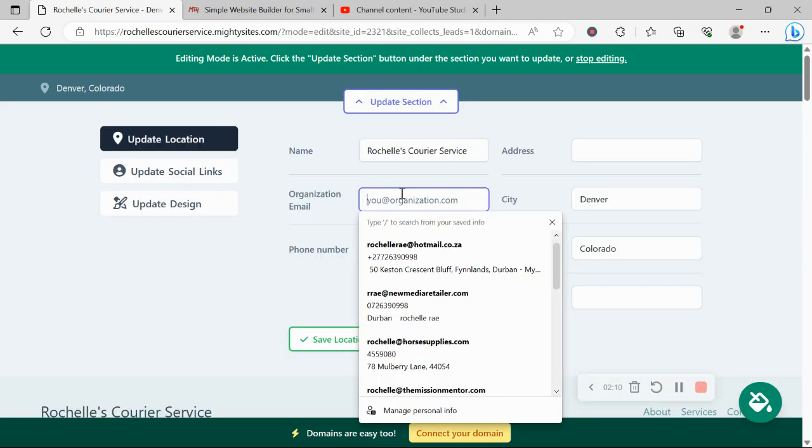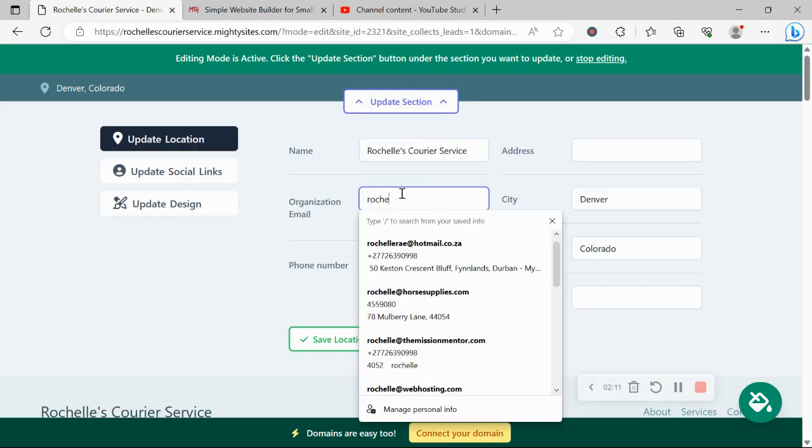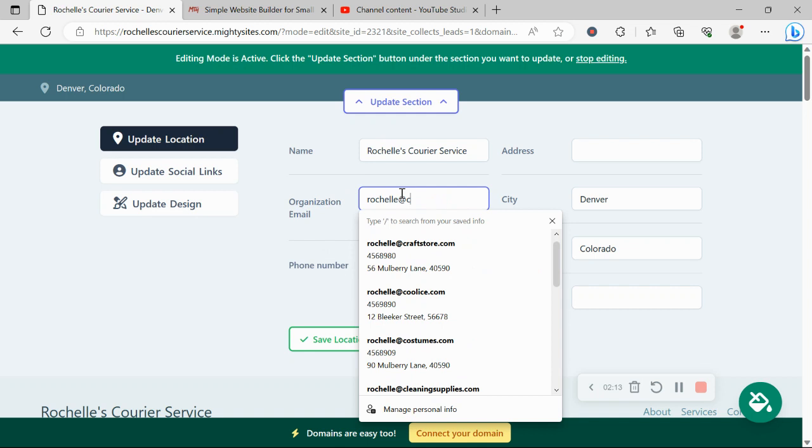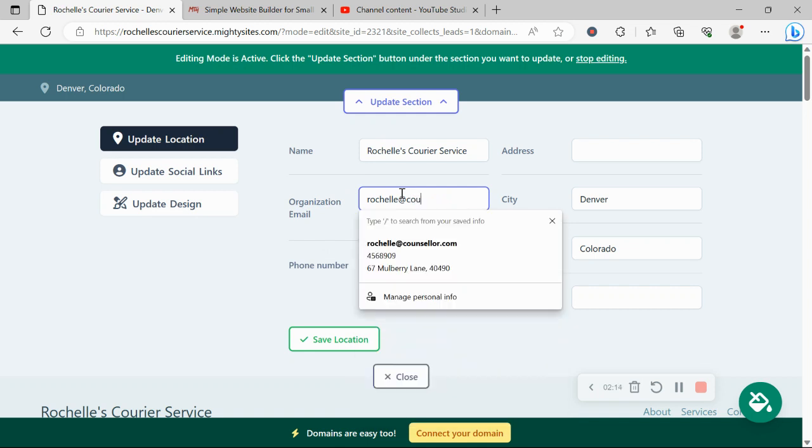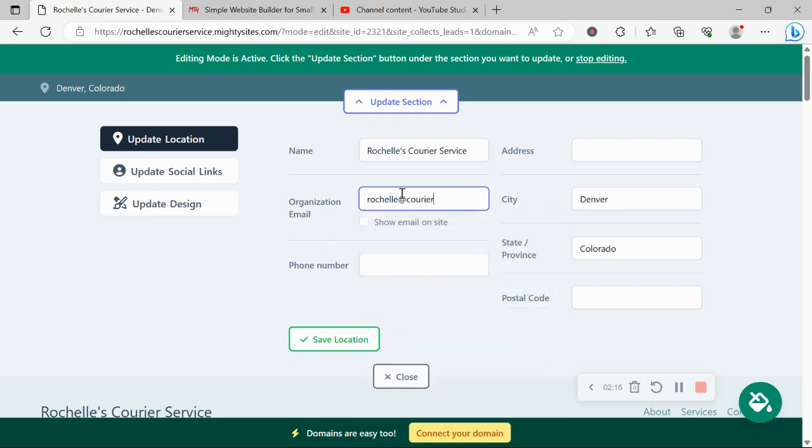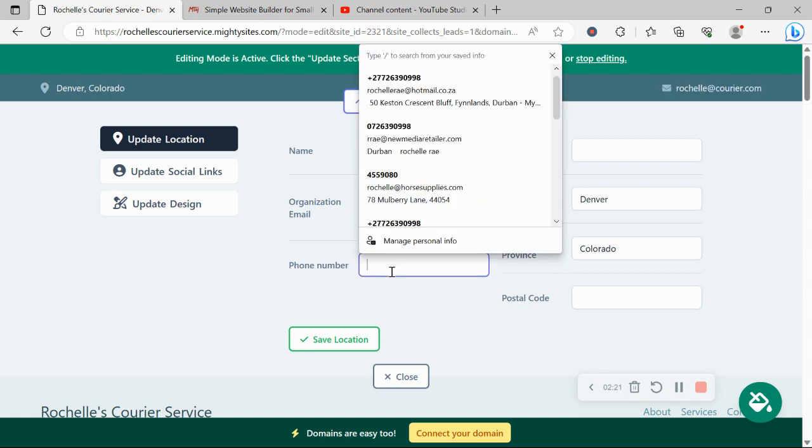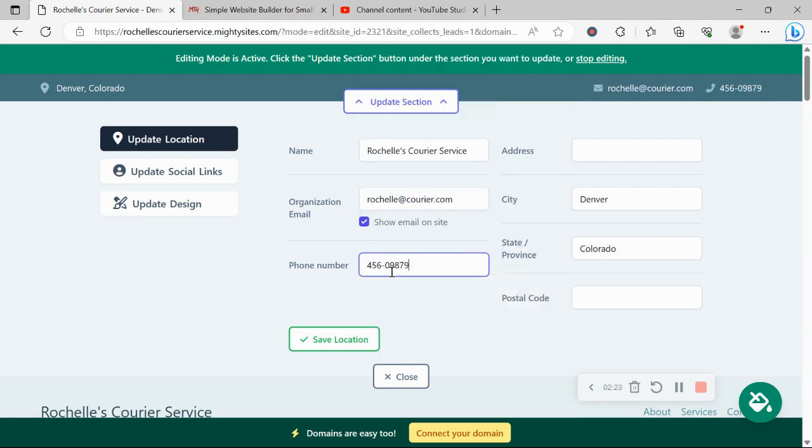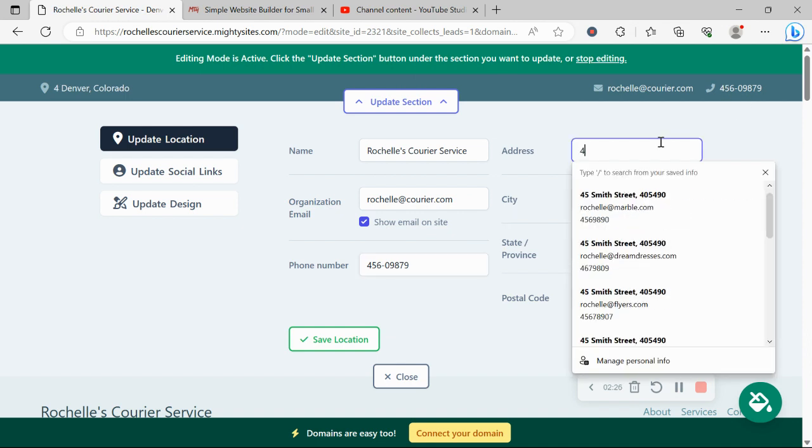So let's click on the first section at the top, pop in our email address over here. I want to make sure that email address is visible on our website, so I'm going to go ahead and tick the box. Excellent. Let's pop in our phone number over here. That is click to call by the way.